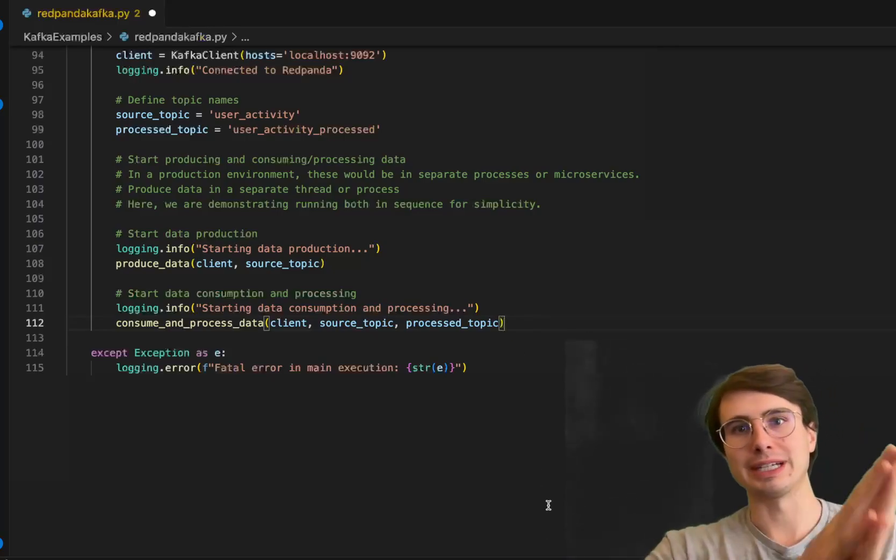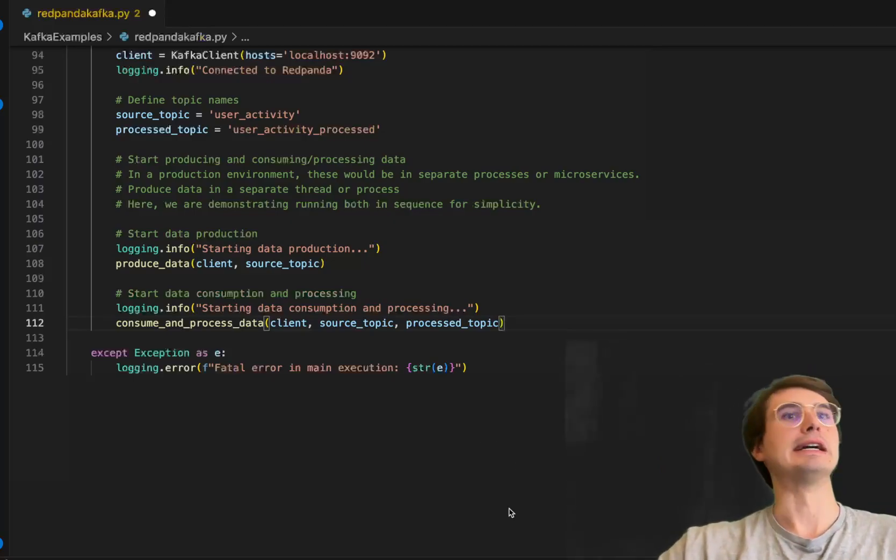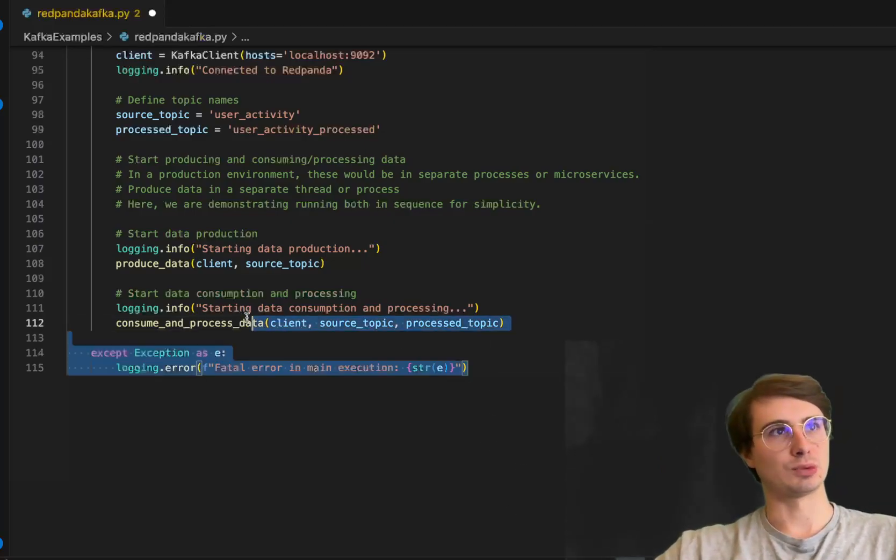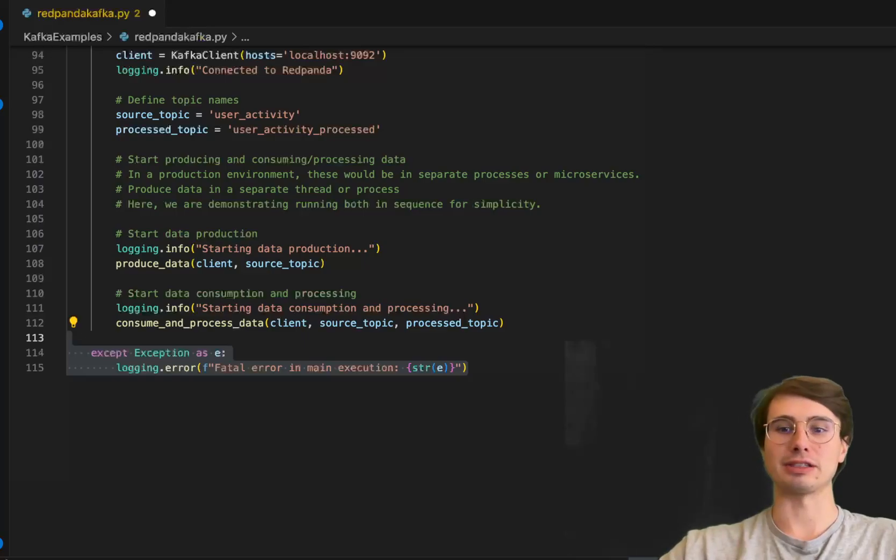And here we have one last exception handling in case we have any errors, we have a way to handle it.